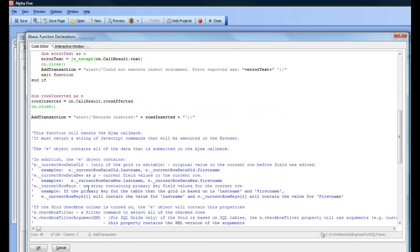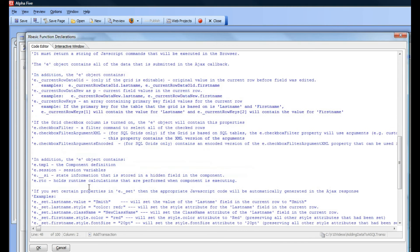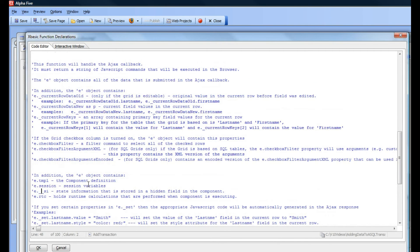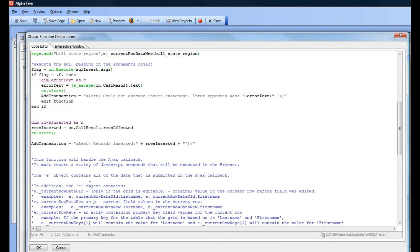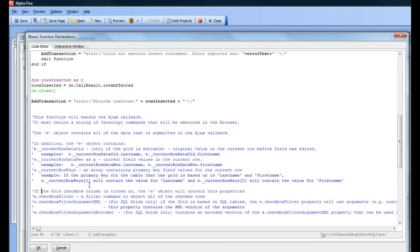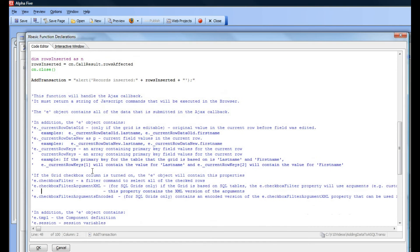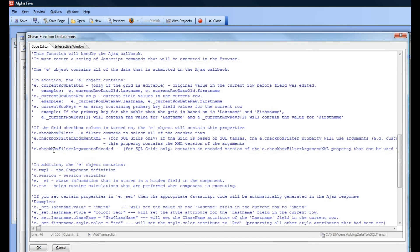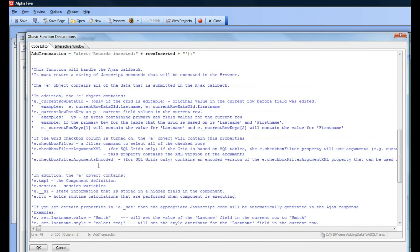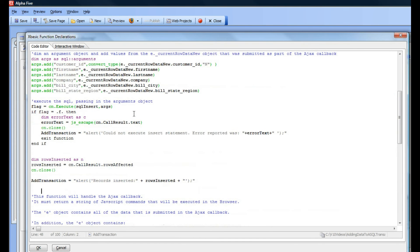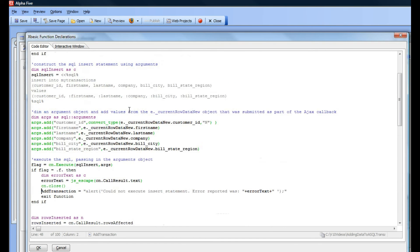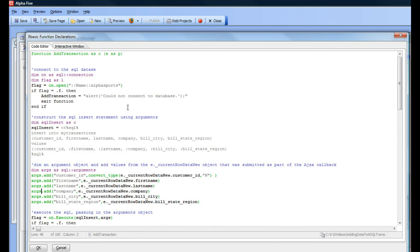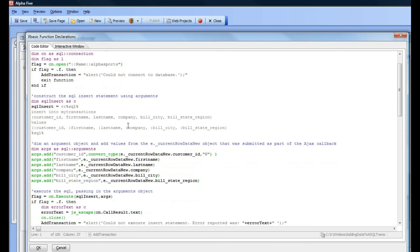All of the comments here below are the comments that were inserted automatically when we created the function prototype, and these comments tell you what's inside this E object over here that gets passed into the AJAX callback.